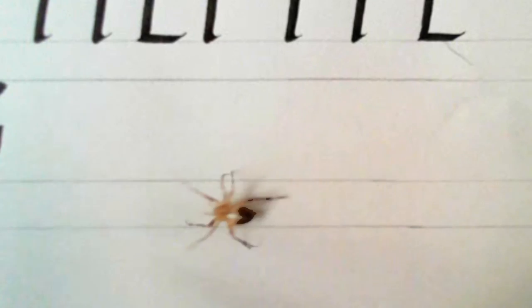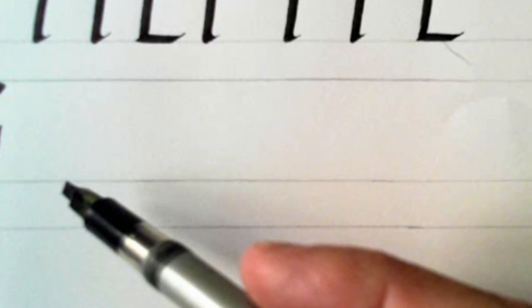Now we start the combination letters, combination of the straight lines and the curved lines. So let's start off with the D.